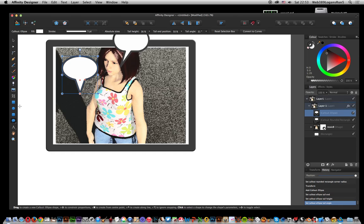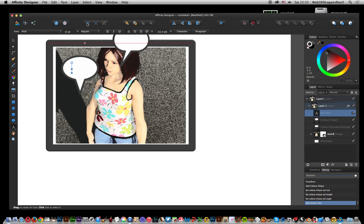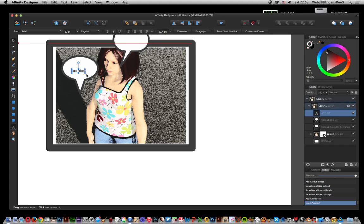Once you've done that, you can add some text. I'm just going to add comics. And there you have it.